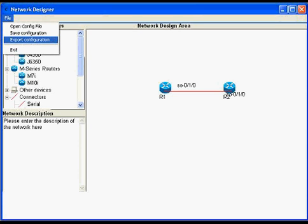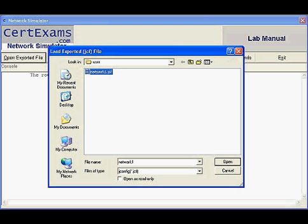Once designed, it can be exported for use with the network simulator module by clicking on menu item file and then export configuration. We can import the network design using network designer module for further configuration by clicking on open exported file button provided on the network simulator window as shown.